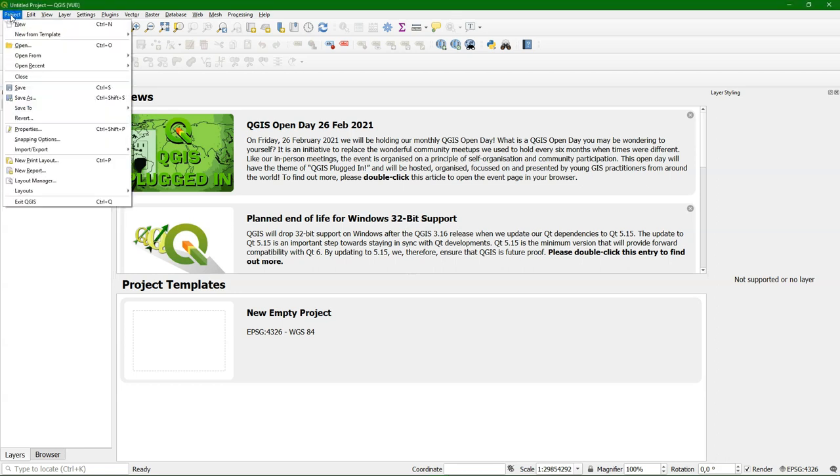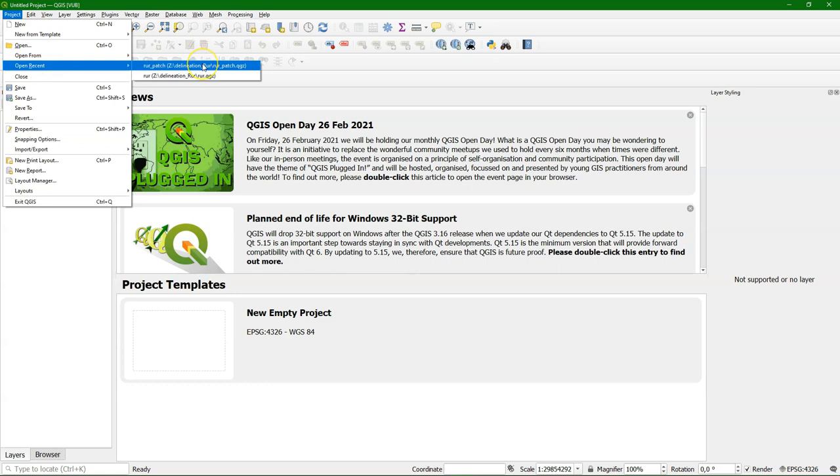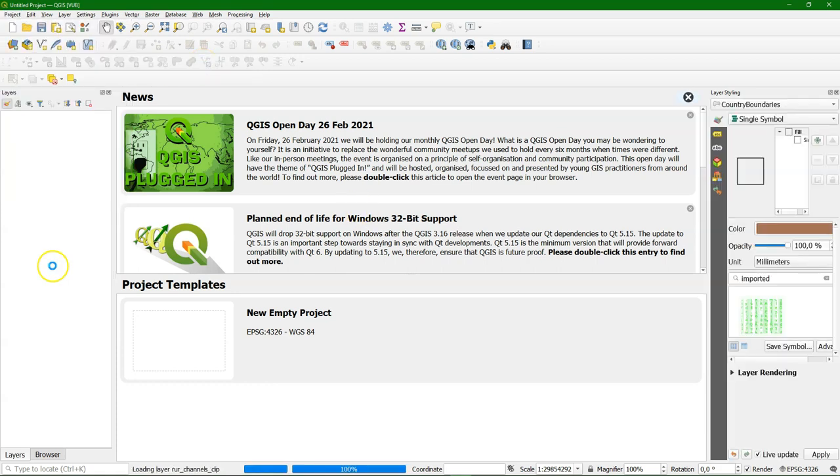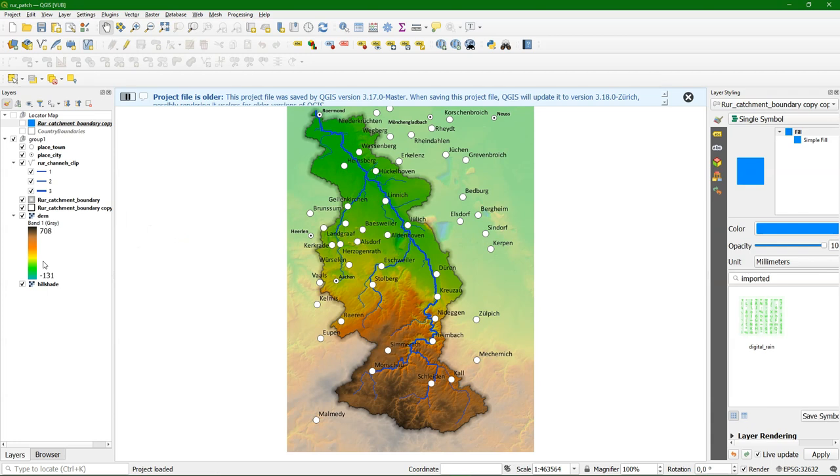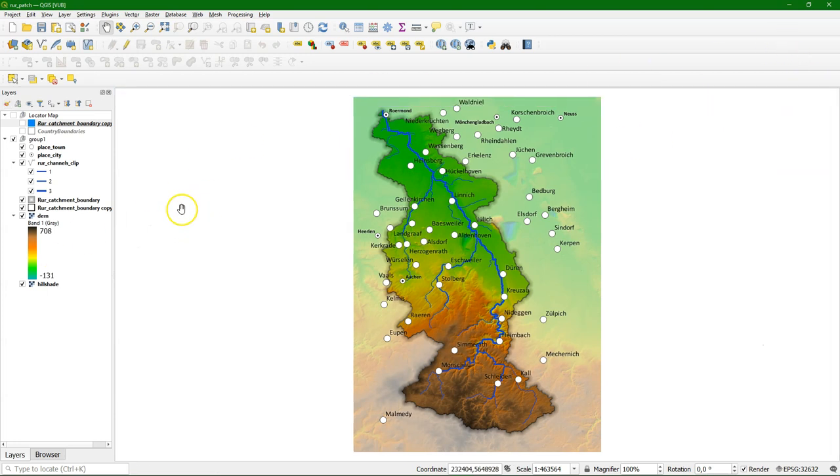To demonstrate this I'm going to use a project that I used in a previous video to explain the legend patches. It's a project with the Roar catchment and QGIS gives a warning that the project file is older but that's not a problem.